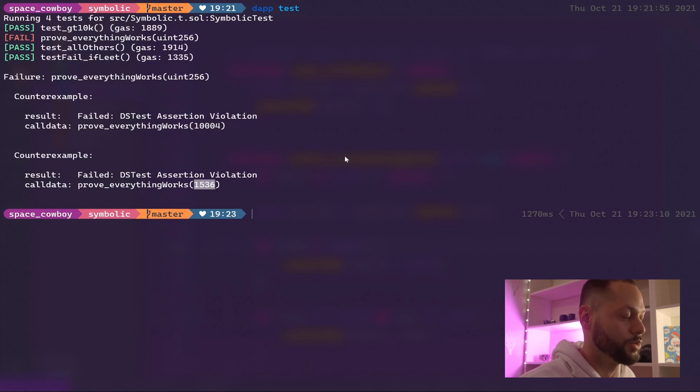In this case, it's saying that if it passes the number 1004, it's going to fail. If it passes the number 1536, it's also going to fail.